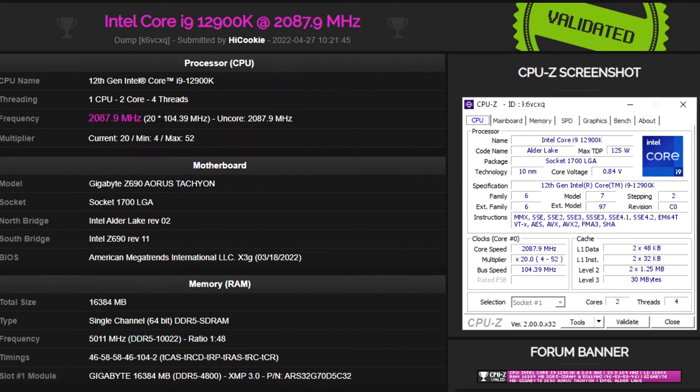As for the DDR5 memory, it was running at 10,022 MHz with 46-58-58-46-1042 timings. After submitting the data,